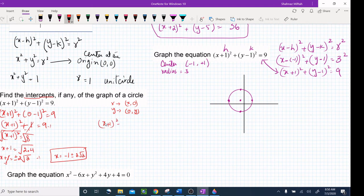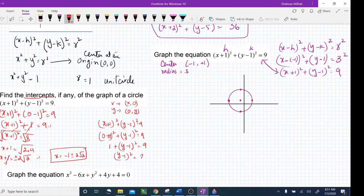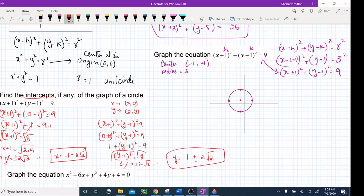Now for the y-intercept, plug in x = 0: (0 + 1)² + (y - 1)² = 9, so 1 + (y - 1)² = 9, giving (y - 1)² = 8. Taking the square root: y - 1 = ±2√2. Adding 1 to both sides: y = 1 ± 2√2. Those are the two y-intercepts.